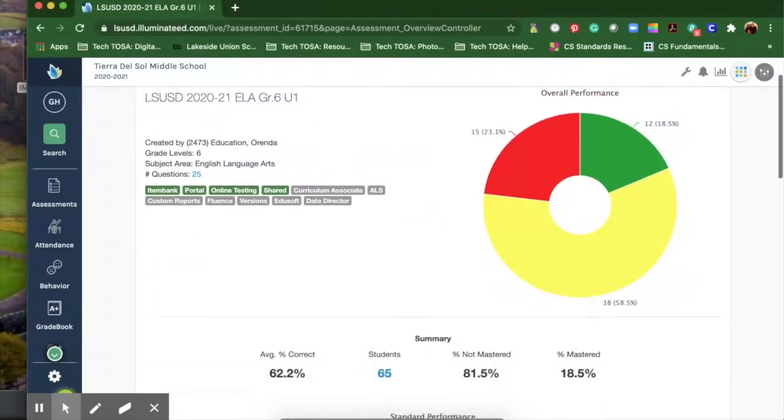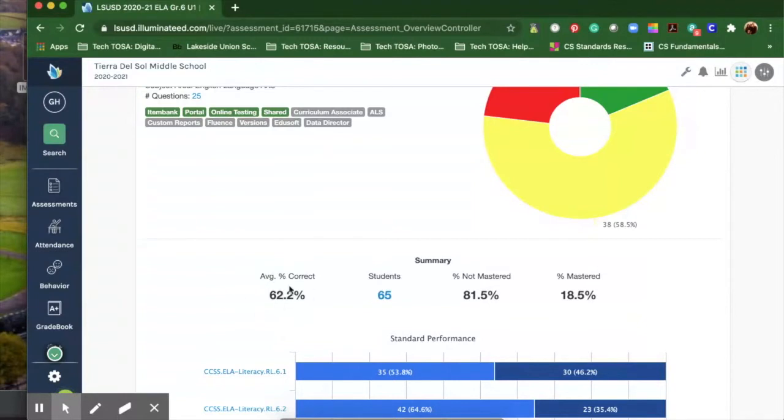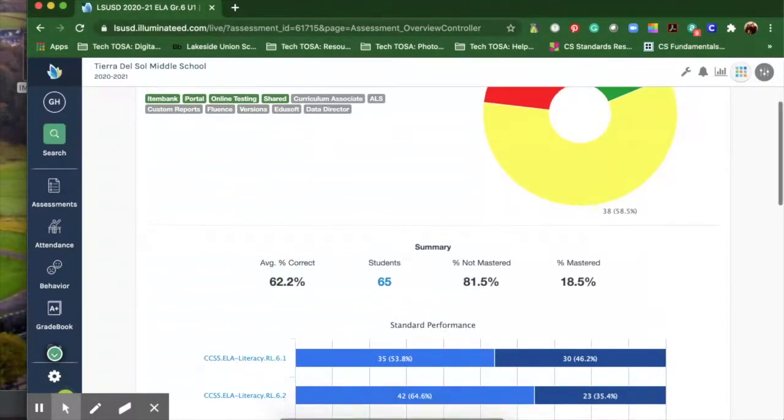When you scroll down you'll see what the average score was. On this one it's 62.2 percent. Sixty-five students within this teacher's class were assessed. It shows 81.5 percent was not mastered and 18.5 percent was.